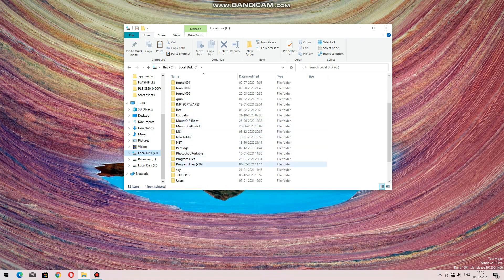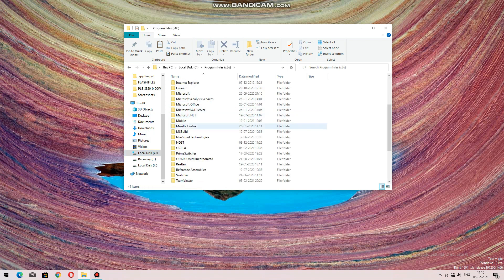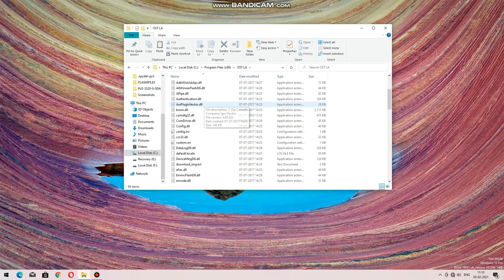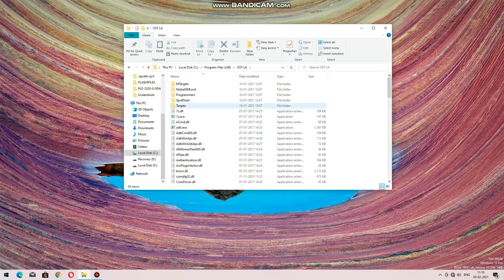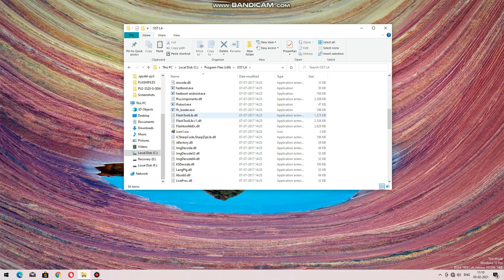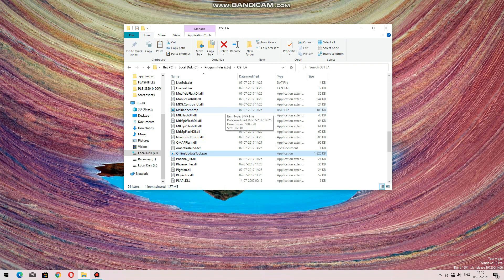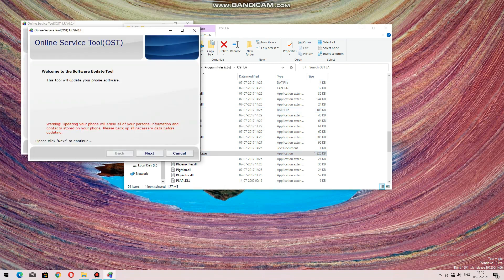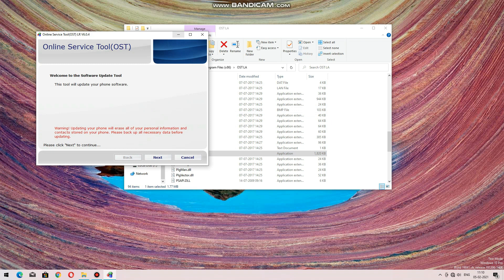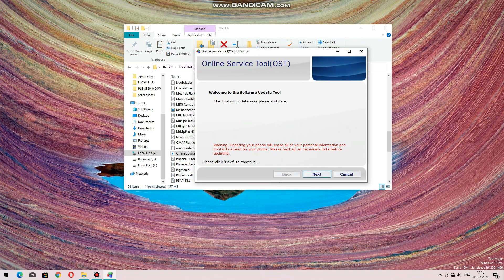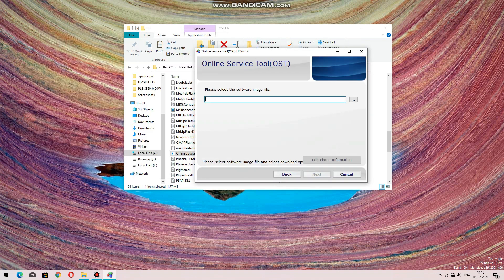Watch my previous video to see how to flash firmware. Keep the device in download mode, connect it to USB, and open the 'online update tool.exe' from the installation folder. You can skip this part if you already know how to install firmware from the Nokia OST tool. I will fast forward the video now.